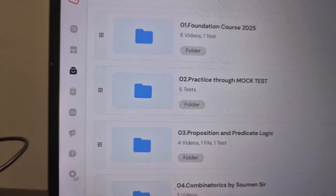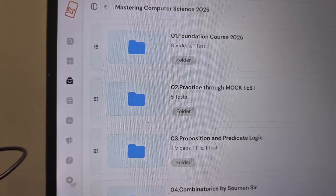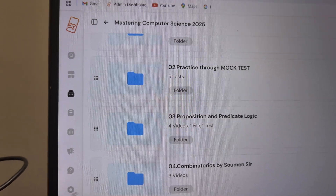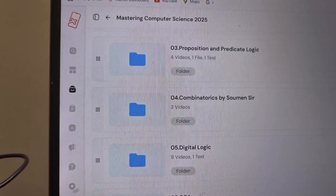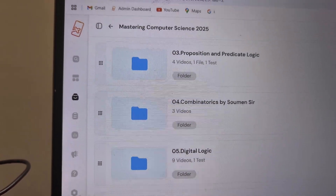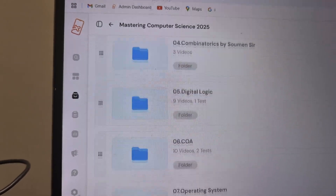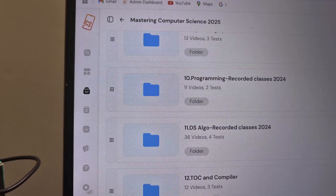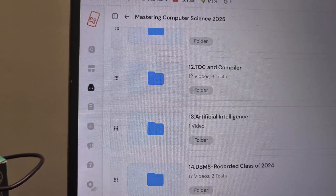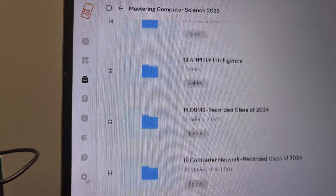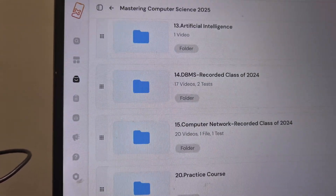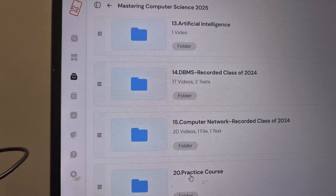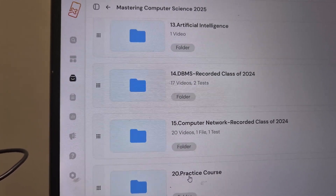If you come to the course content folder, you will see: Foundation, Practice through Mock Test — where mock tests will be added — and all subject-wise folders you will be able to access. Whenever you get confused on any subject, you can come to this folder and watch those recordings. There is also the practice course folder where all upcoming live classes will be available.